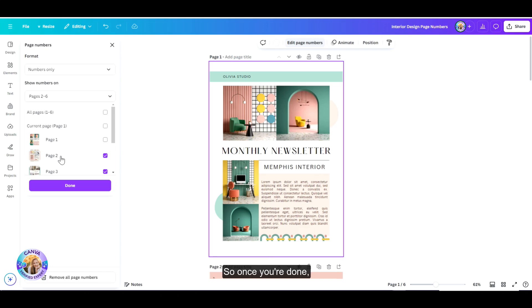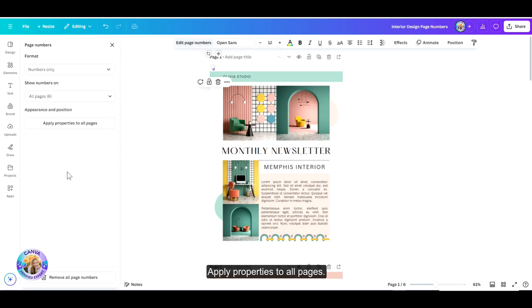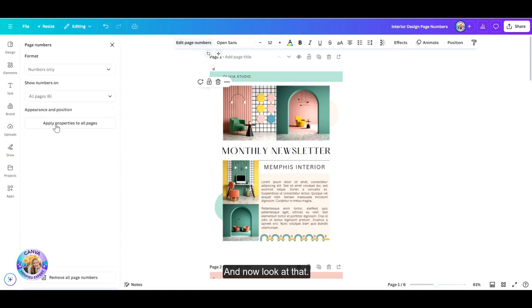So once you're done, let's just say we want all the pages numbered, apply properties to all pages and now look at that, all of my pages are numbered.